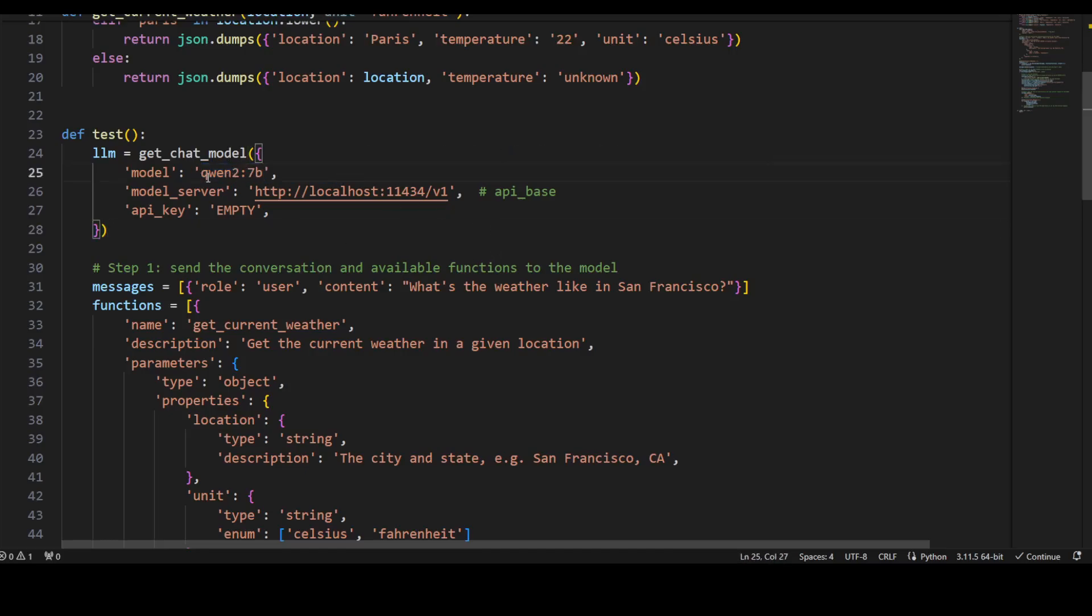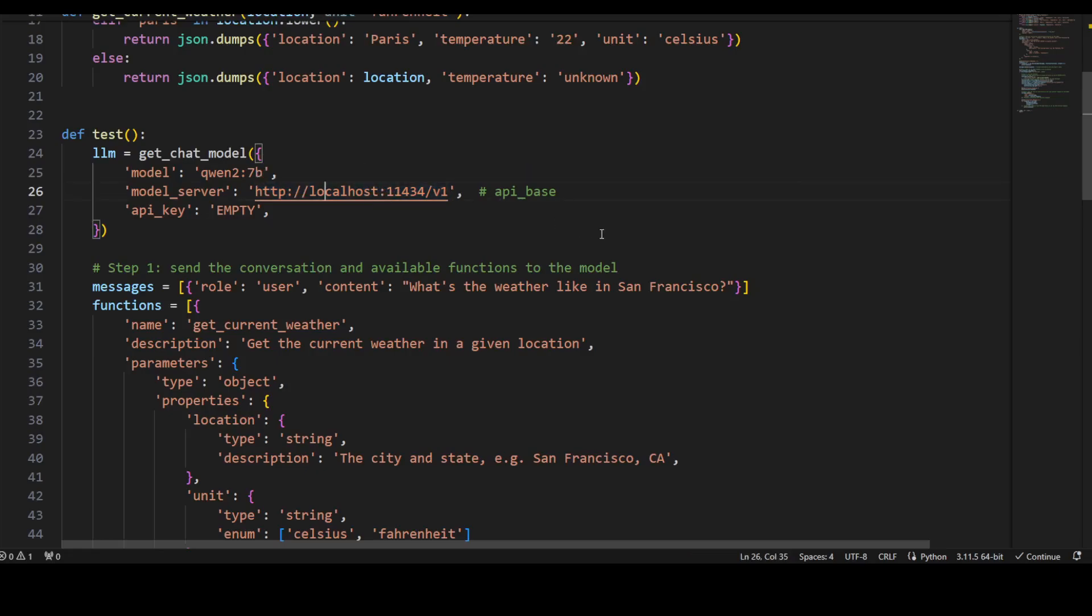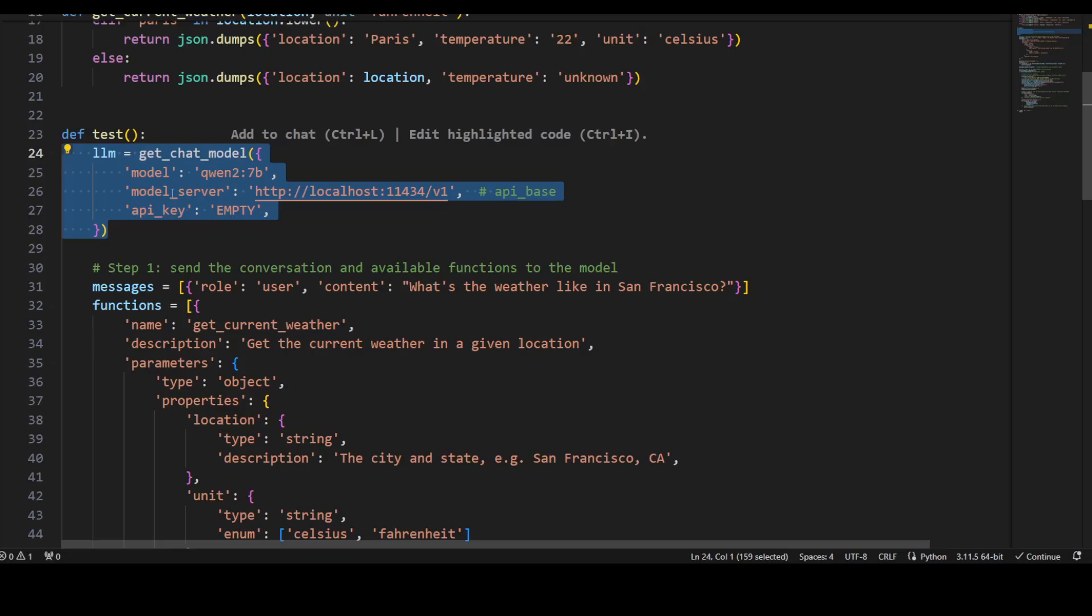So this is what we are running here, and then model server is running on this URL locally. So this is the Ollama's serving API address or API base. It is running on localhost on this port and v1. If for some reason you have installed Ollama on any other port or any other IP, or if you are publicly exposing it, you can simply do 0.0.0.0. There is also an option of running Ollama on a remote server and then accessing it from another server. If you wanted to know how to do that I have a video on the channel so please search it out.